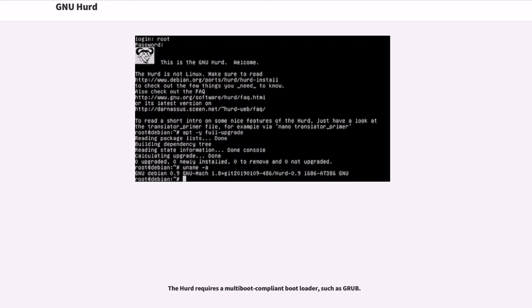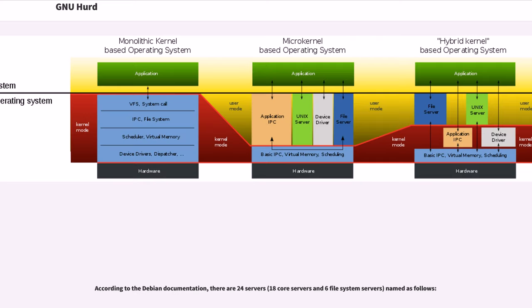The HERD requires a multi-boot compliant bootloader, such as GRUB. According to the Debian documentation, there are 24 servers: 18 core servers and 6 file system servers, named as follows.